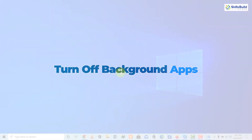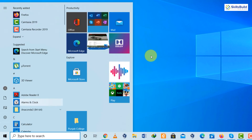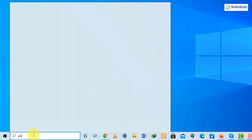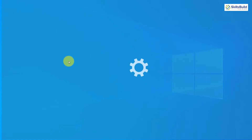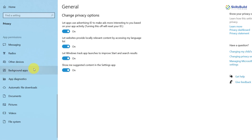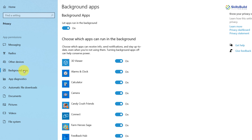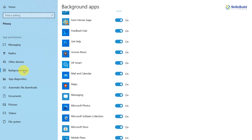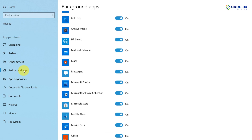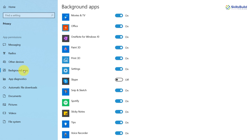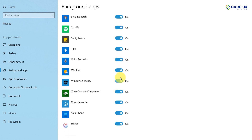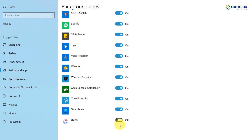Trick number ten: turn off background apps. Go to your Windows search area and type 'privacy settings,' then click on it. Scroll down and click on Background Apps. These are apps running in the background — some may be using the internet without your knowledge or consent. Turn off those applications you do not want running in the background. For example, you can turn off Skype or iTunes when you are not using them.